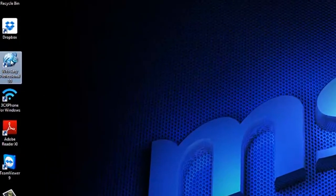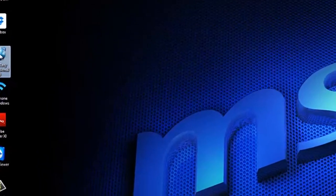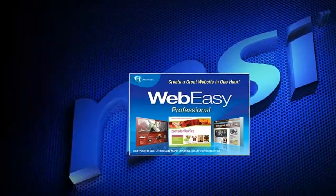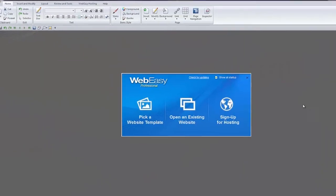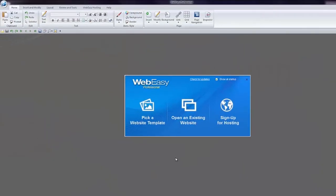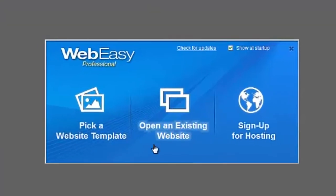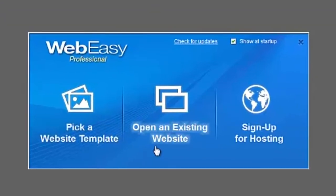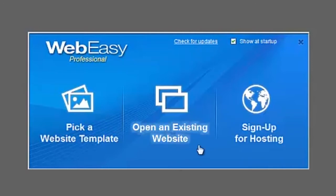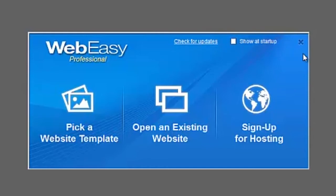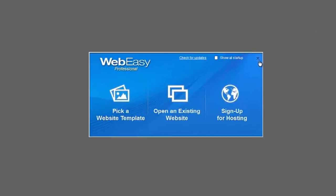When you open WebEasy Professional, unless you have disabled the feature, it will open up with the Activity Center window. From the Activity Center, you can pick a website template, open an existing website, or sign up for hosting. There is also a link to check for updates, and if you would prefer that WebEasy opens to the main body of the software, you can uncheck the box next to Show at Startup.